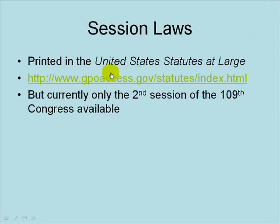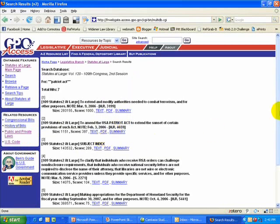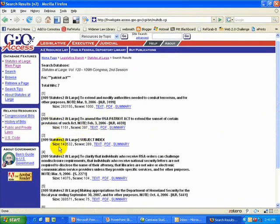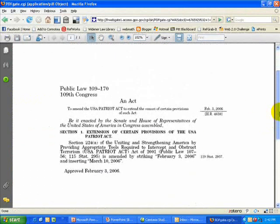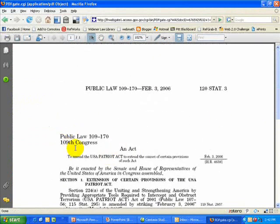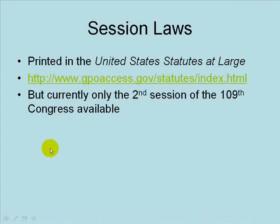The session laws are available through the GPO Access website, though currently only the second session of the 109th Congress is uploaded in the Statutes at Large format. I'll run a quick search on Patriot Act and click Submit. I can see here that in 2006, the Patriot Act was extended for another year — here's the session law for 109-170, which extended the USA Patriot Act until March 10, 2006. So that's the session laws on GPO Access.